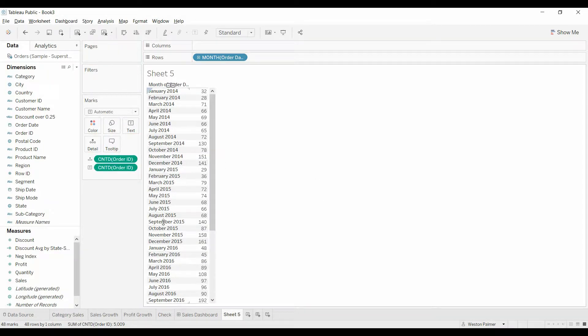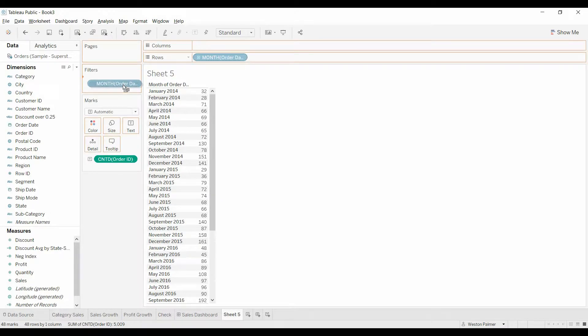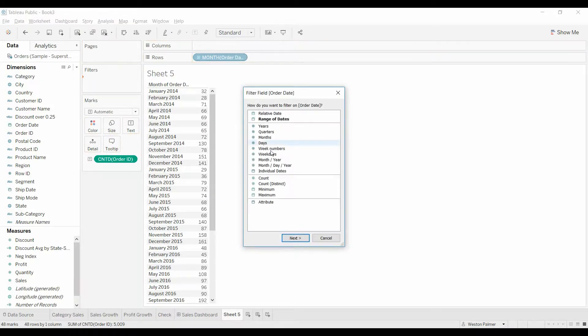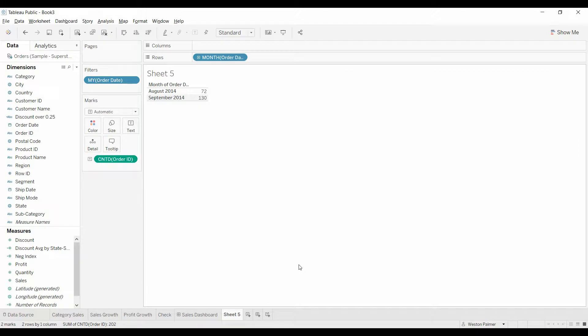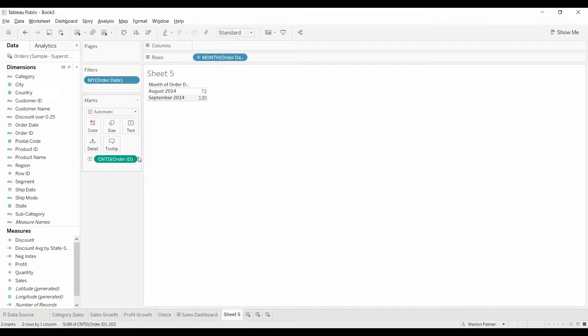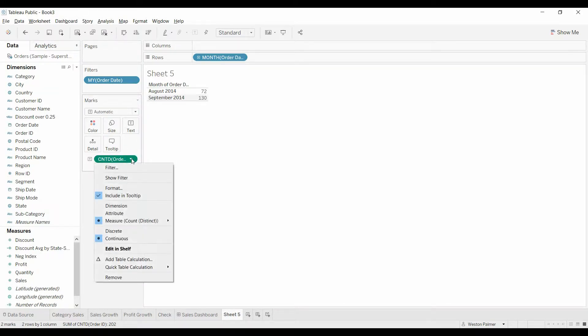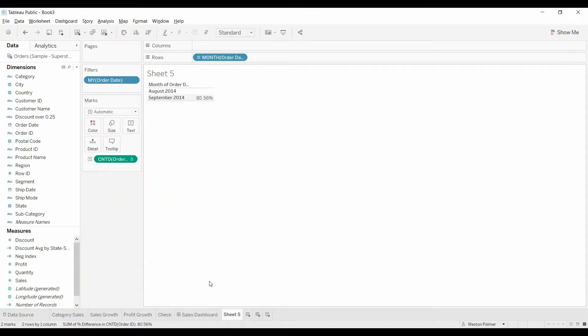So that's the account. Now I'm going to click and pull this over to filters, and we want month and year. Next we'll just pick two months. So that gives us the number of orders for August 2014 and September 2014. We want to see what the actual change is. So we're going to come down here, left click, we're going to do a quick table calculation, the percent difference. And we have that listed right there.